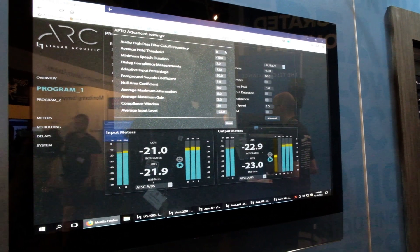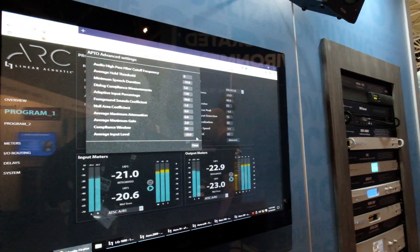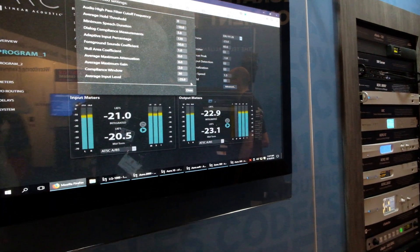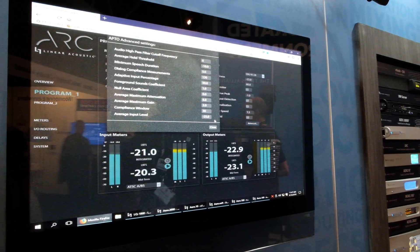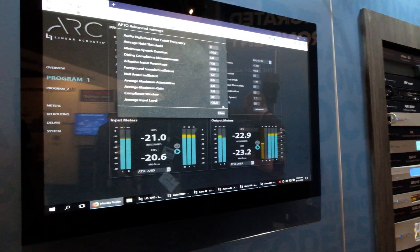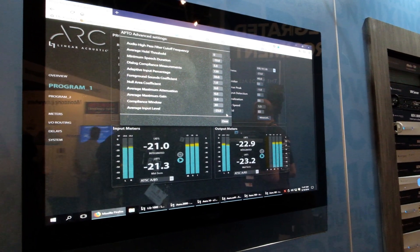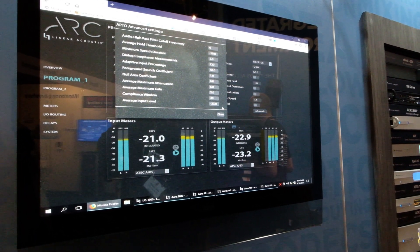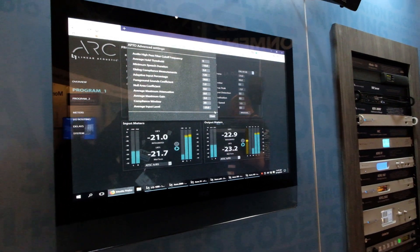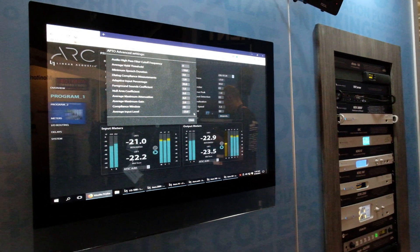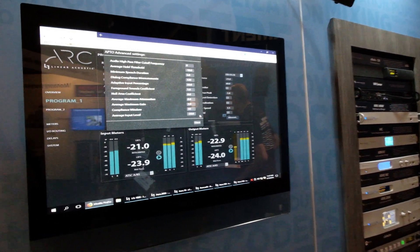We allow a few controls to fine-tune this processor to your content. That may be general television content, which includes everything from dramas to news and from sports to full-length movies. It could also be a channel which concentrates on sports or a channel which is all news. These few controls allow the ARC to be fine-tuned to your particular format or to a general format.